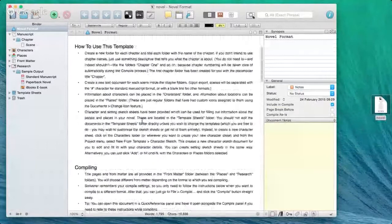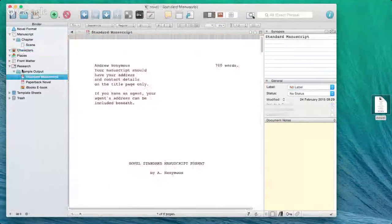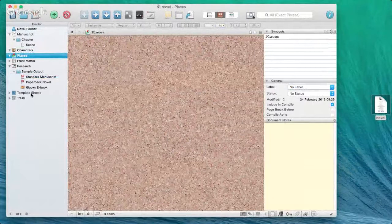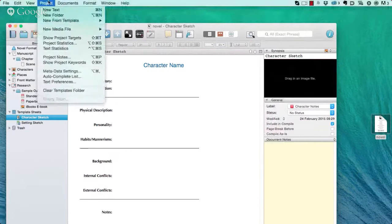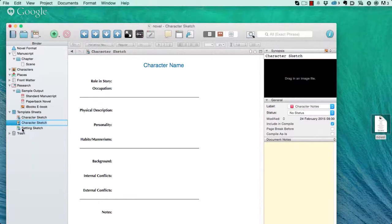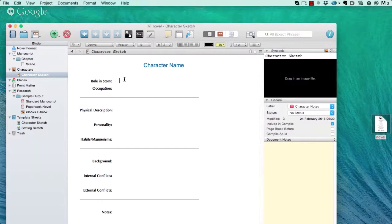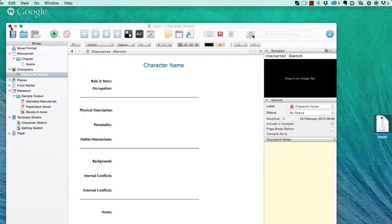In the novel format, there are even instructions on how to compile, etc. With the Novel template you also get a section for characters, a section for places, and templates for both. You can go to Project > New from Template, create a new character sketch, duplicate it, drop it in, and begin filling it in. You can change these templates in whatever way you want.